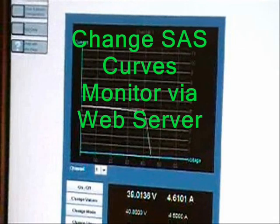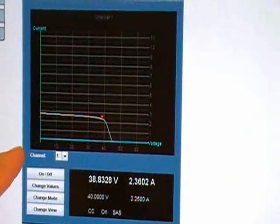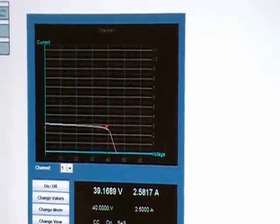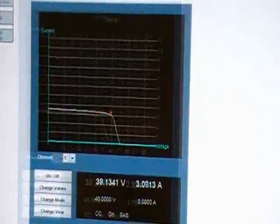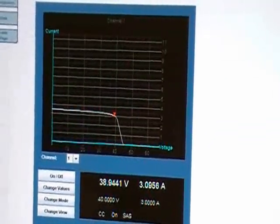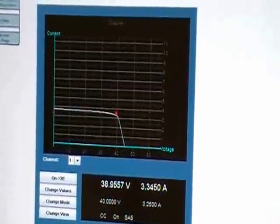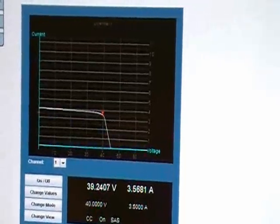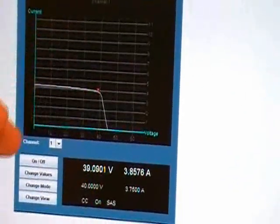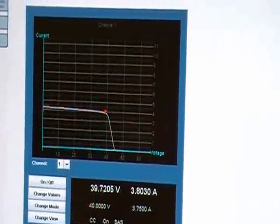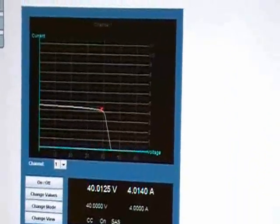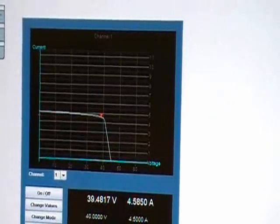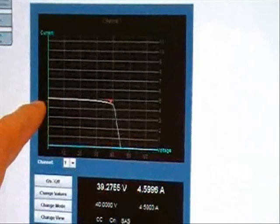With a LAN connection to the Agilent SAS, I can use the built-in web server to monitor the programmed IV curve providing DC input power to the microinverter. Current is shown on the vertical axis and voltage on the horizontal axis. The red triangle indicates the actual output voltage and current of the SAS — the operating point. The maximum power point is at the knee of the curve, and it is the job of the microinverter to keep the operating point at the knee to harvest as much power as possible from a solar panel. As I increase the current of the IV curve simulating more sunlight, the microinverter does a great job of maintaining operation at the maximum power point. At this higher power point, more power is flowing from the microinverter to the light bulbs than from the AC source — meaning in the real world, more energy to the AC load would be coming from the sun instead of from the utility company.